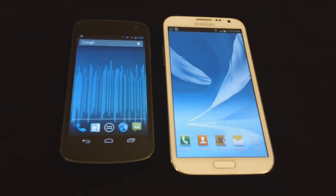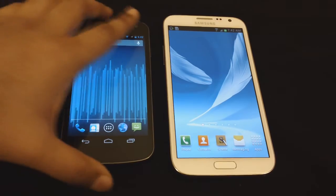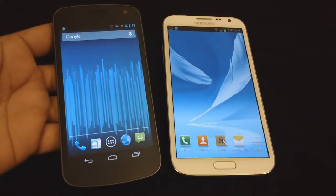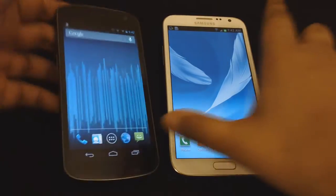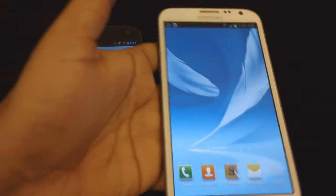Hey guys, how's it going? In this video I would be comparing the stock Android UI on the Galaxy Nexus and the TouchWiz UI on Samsung Galaxy Note 2.